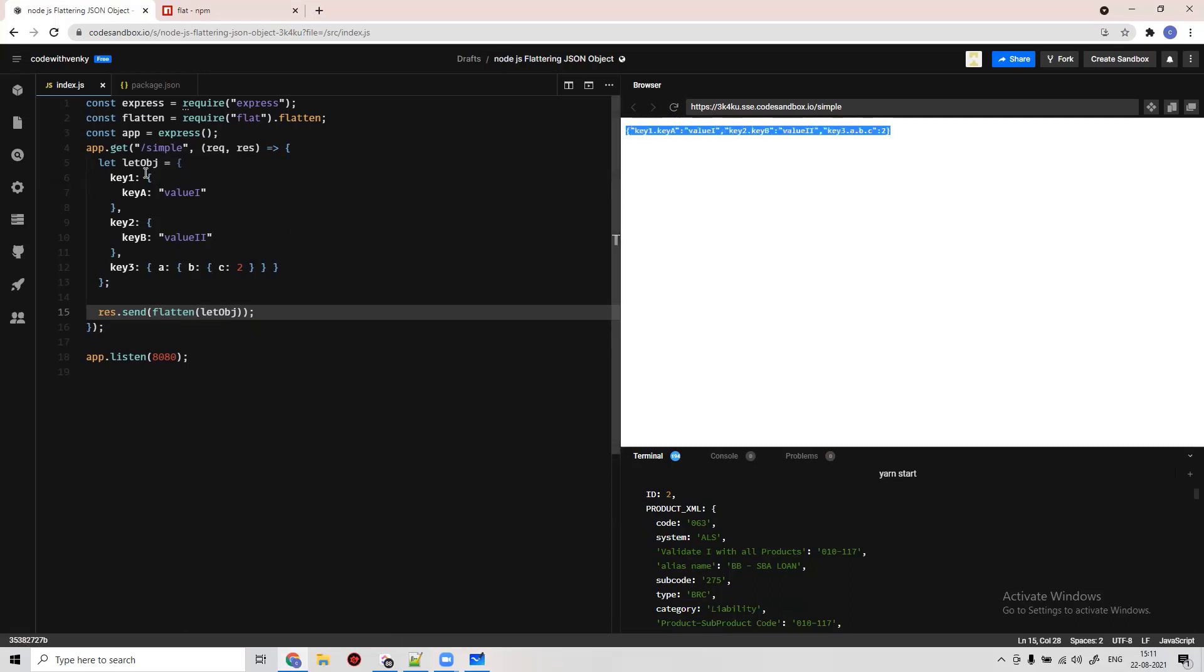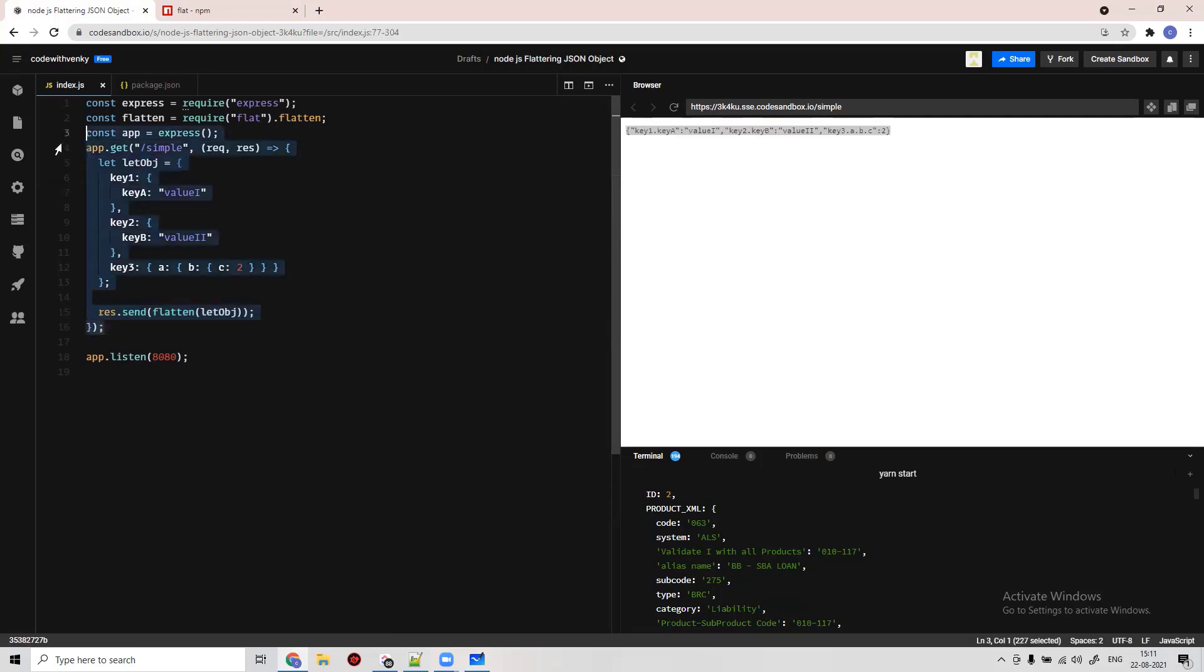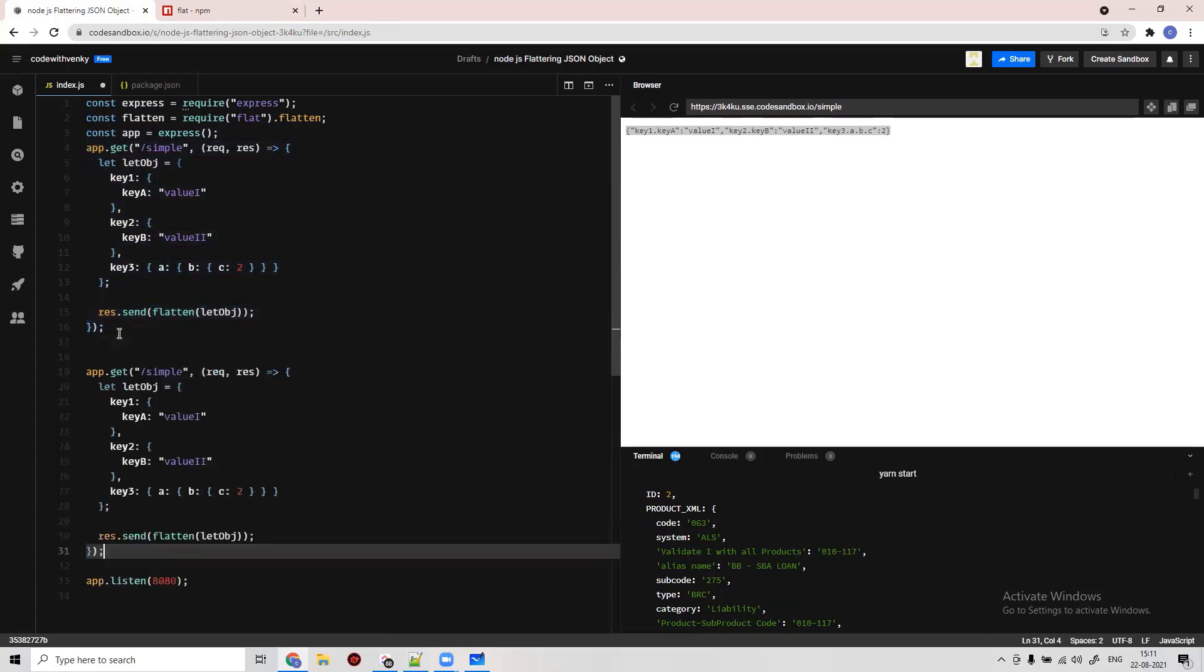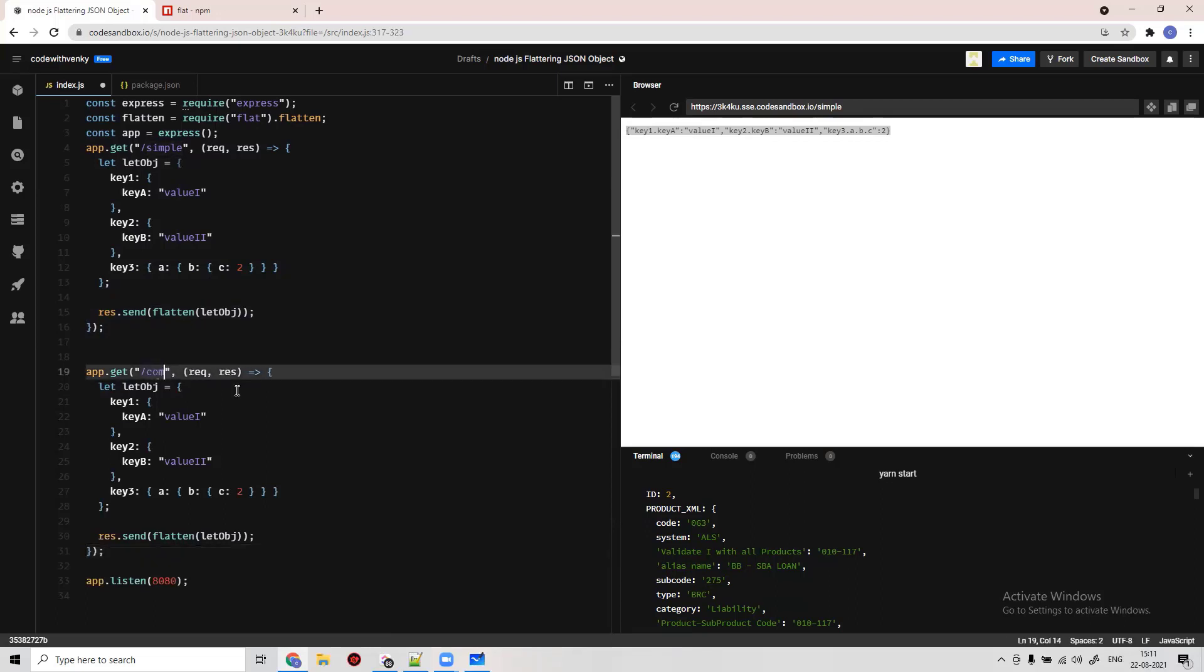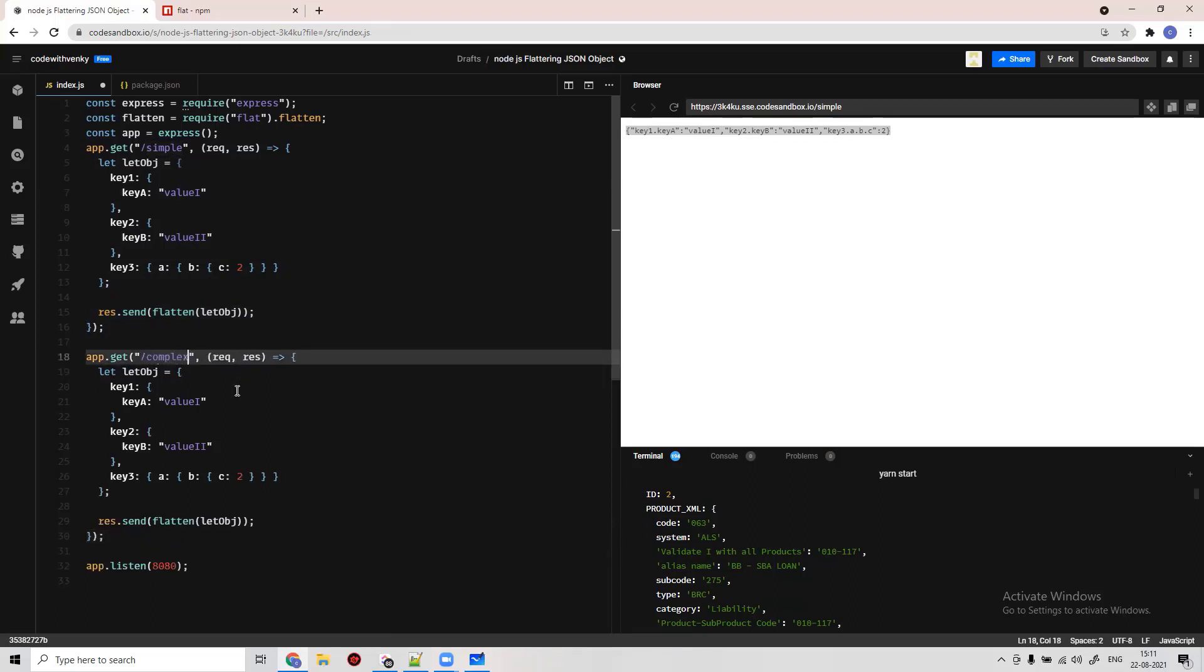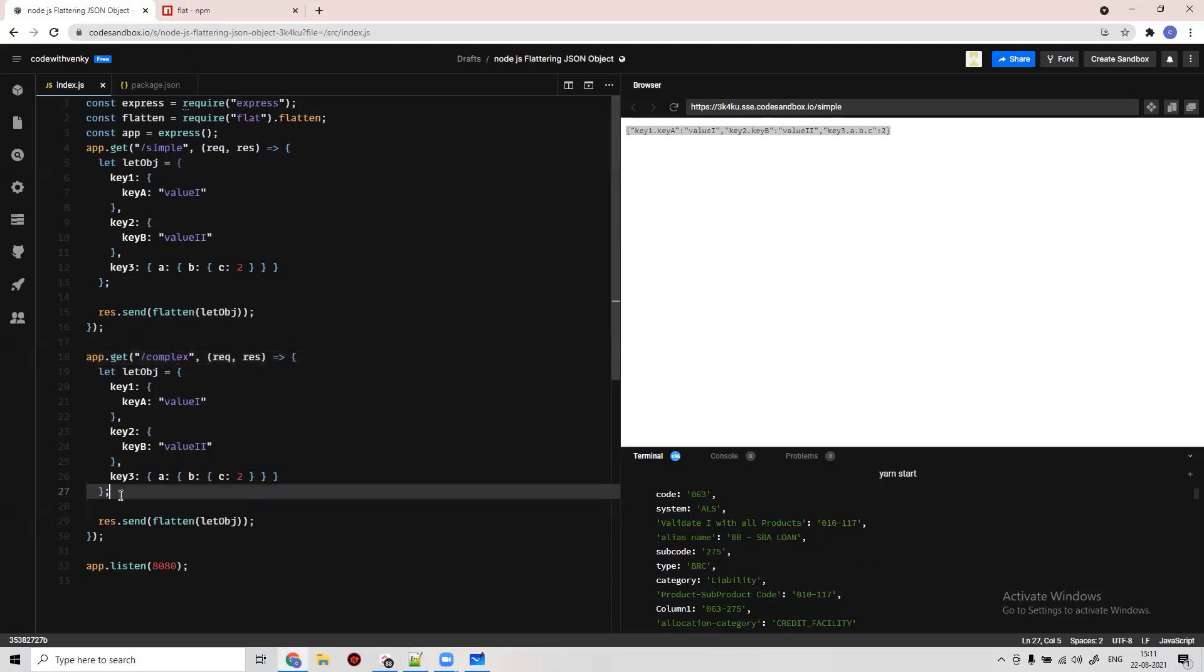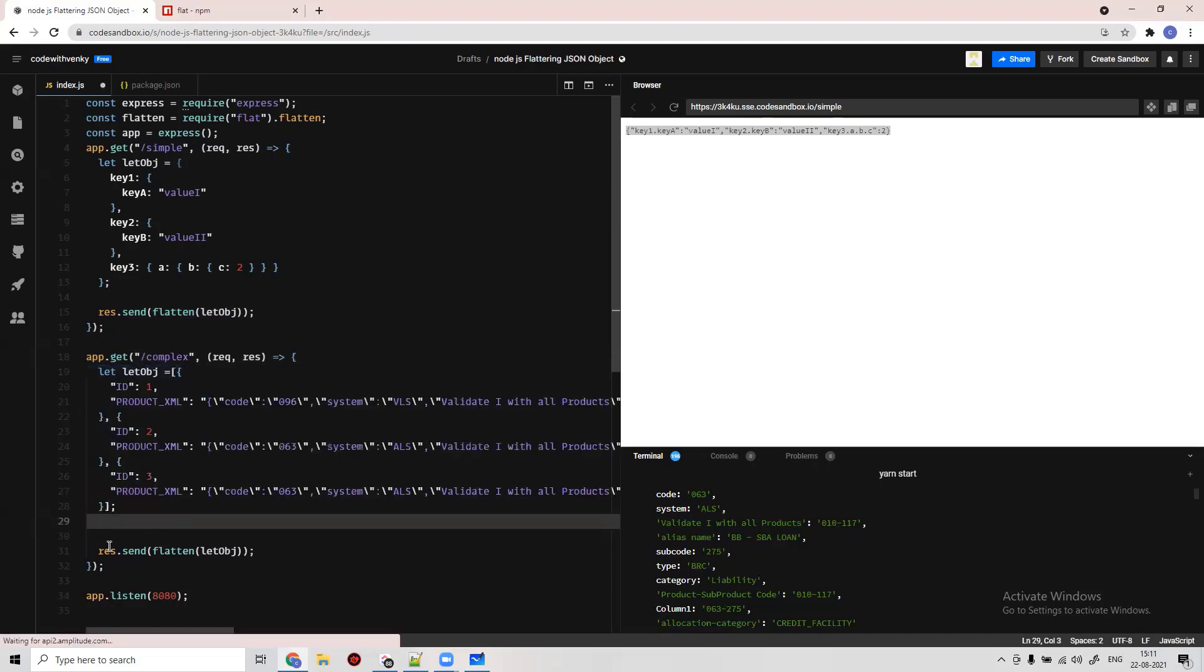Let's create another endpoint which is exactly the same, but this time it's not a simple one. It's complex. The data structure that we have is something like this one, a complex data structure.